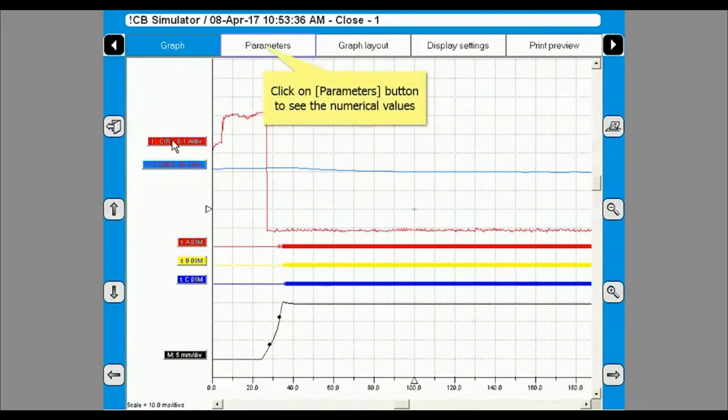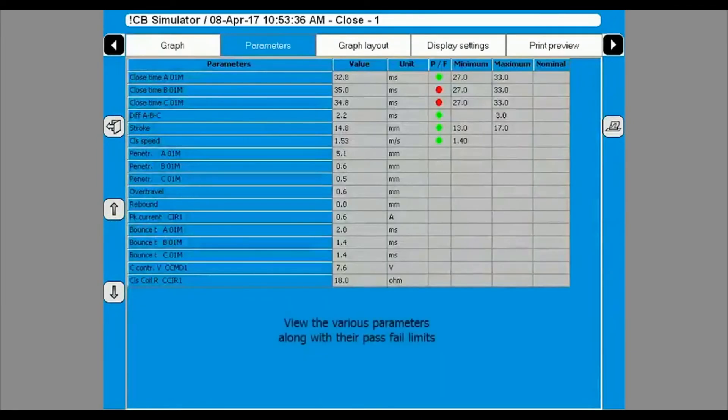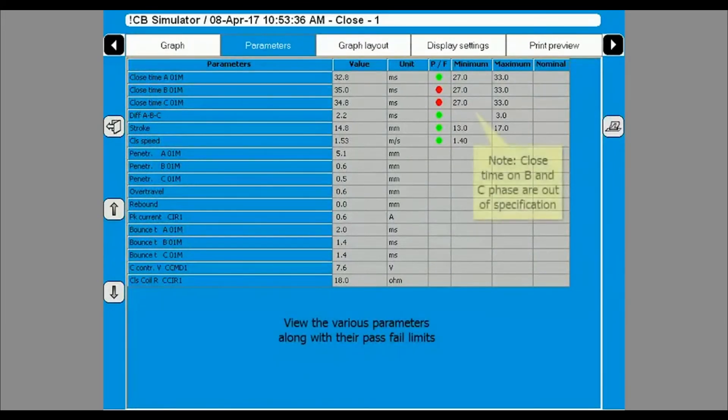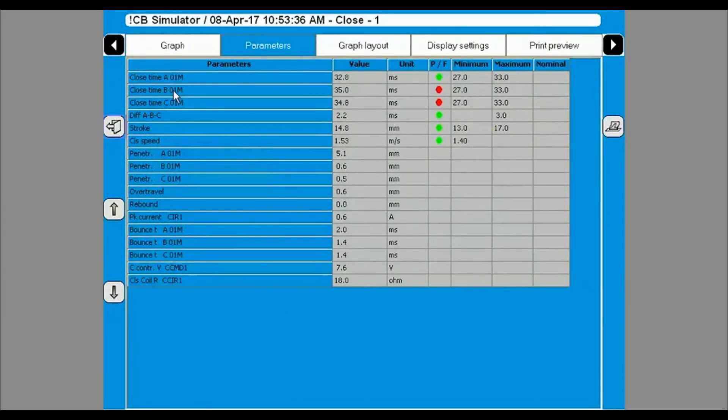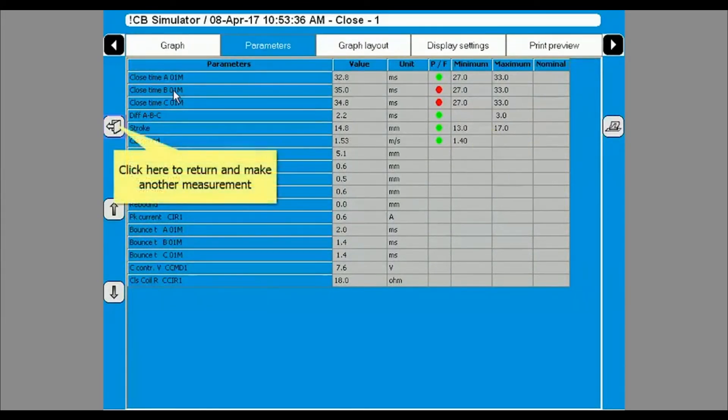Click on the parameters tab to view the numerical values. The parameters will be displayed with pass fail limits. Click on the exit button in the upper left to return to the test menu screen.